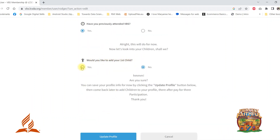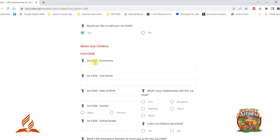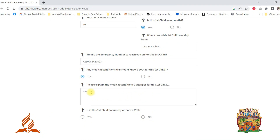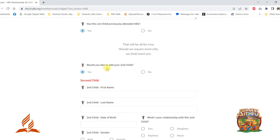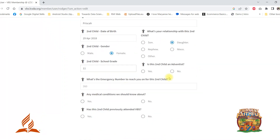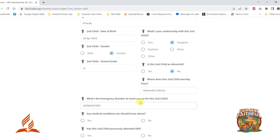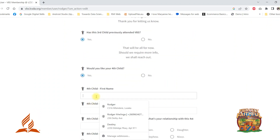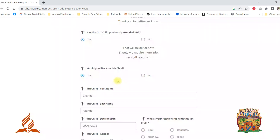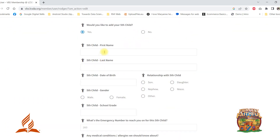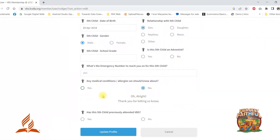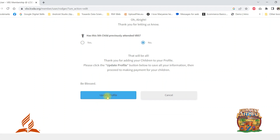After you have added your personal details, it is now time to add your children to your profile. On your profile, you can add up to five children. This process is fairly simple and should not take that long. Please do not forget to update or save your information.